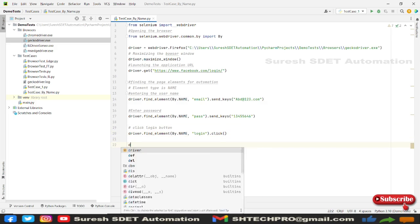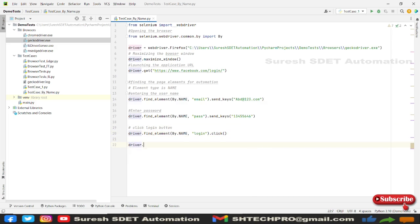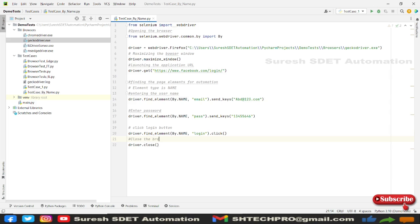And next line, I'm going to use this driver dot close. So this command will help us to close the driver. Close the browser.